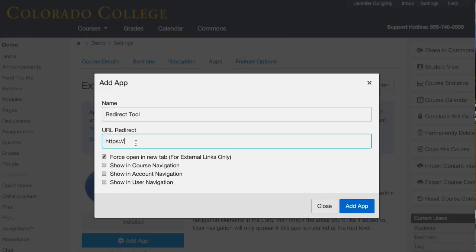What frustrated me about it is that Canvas doesn't let you edit the names of the course navigation buttons — so it's forever 'redirect tool.' But wait, you can actually do it here when you add it, so I can rename it 'Live Guides.' So nevermind — my complaint is not a complaint anymore.